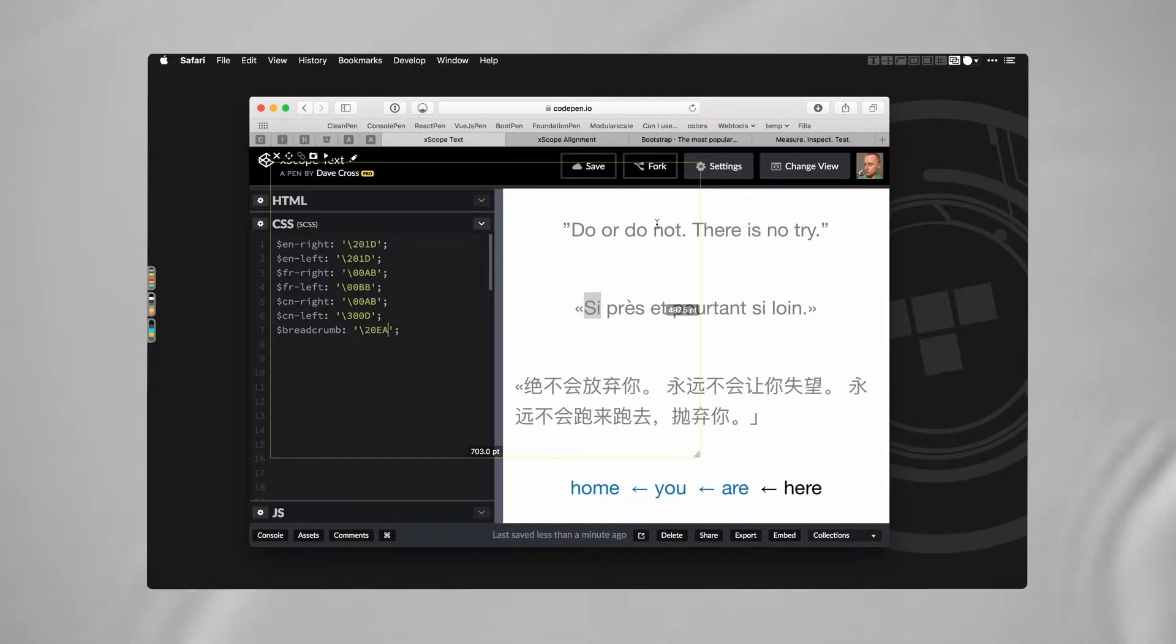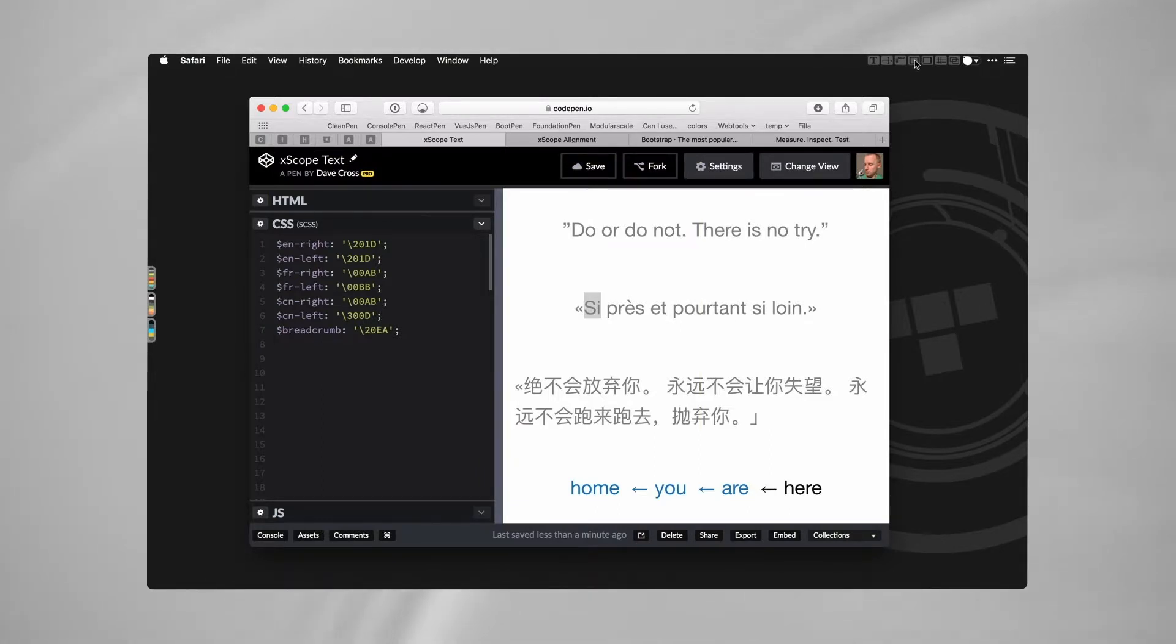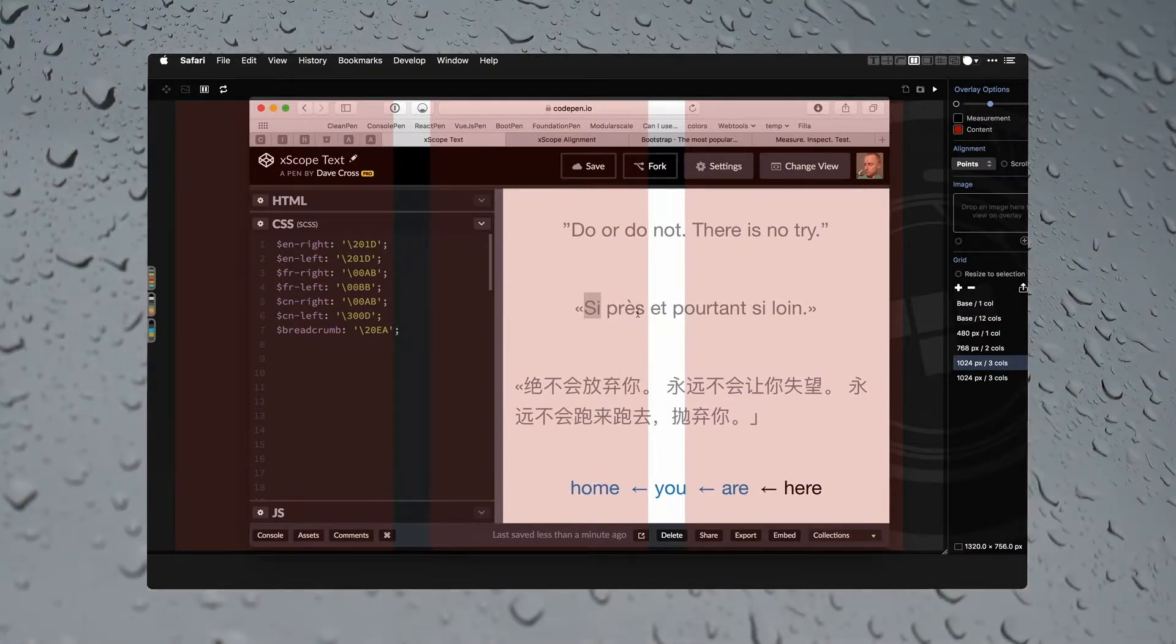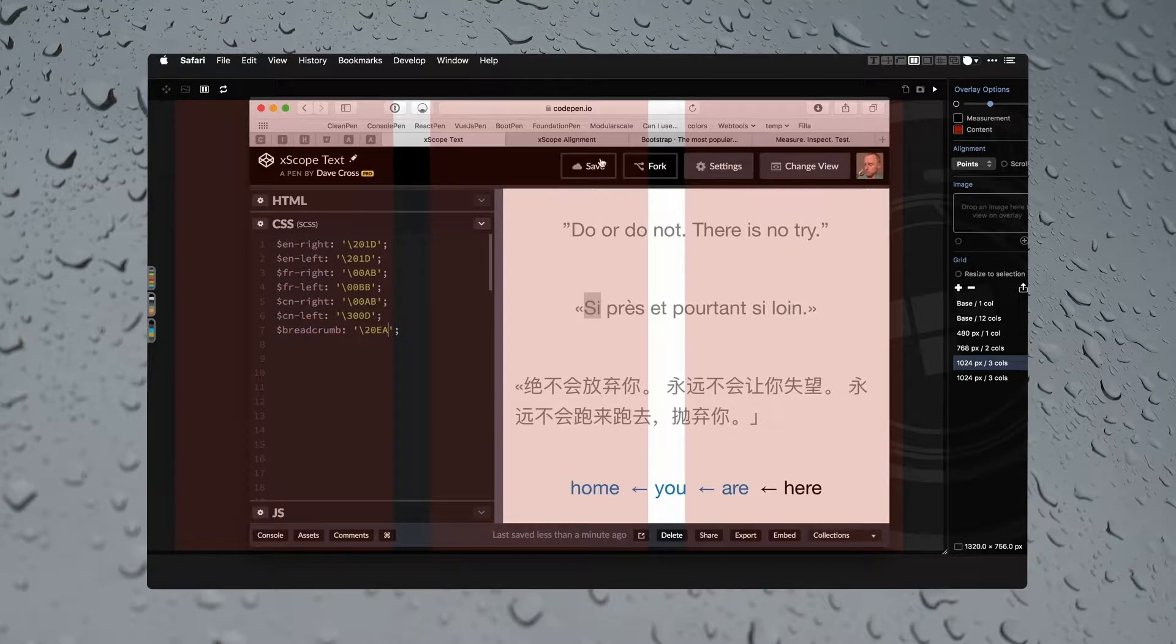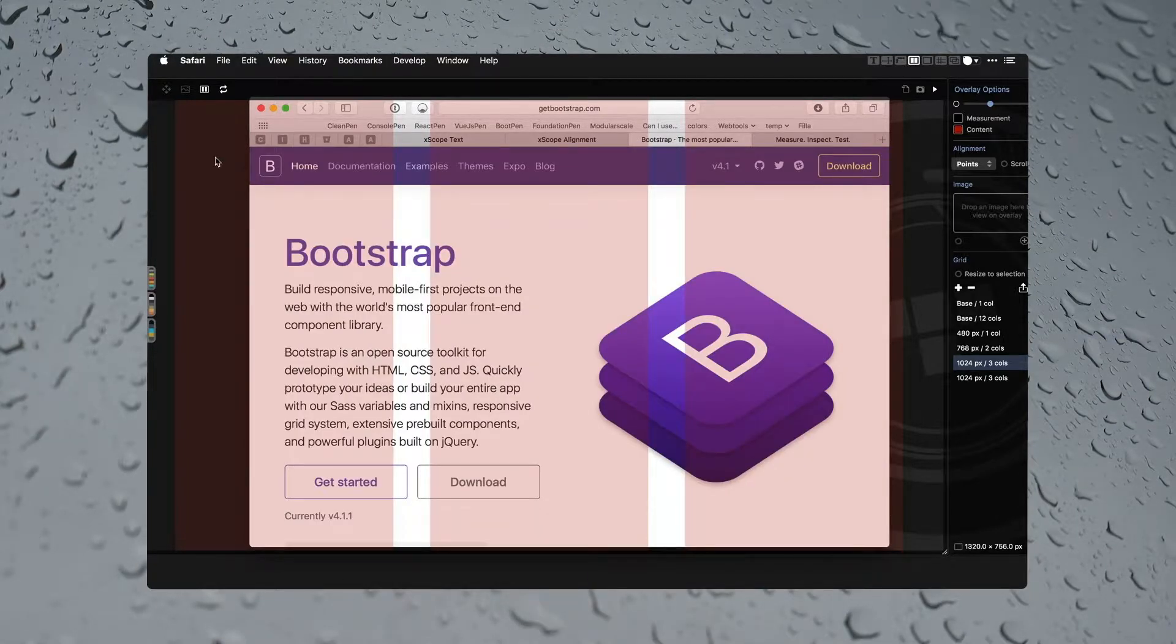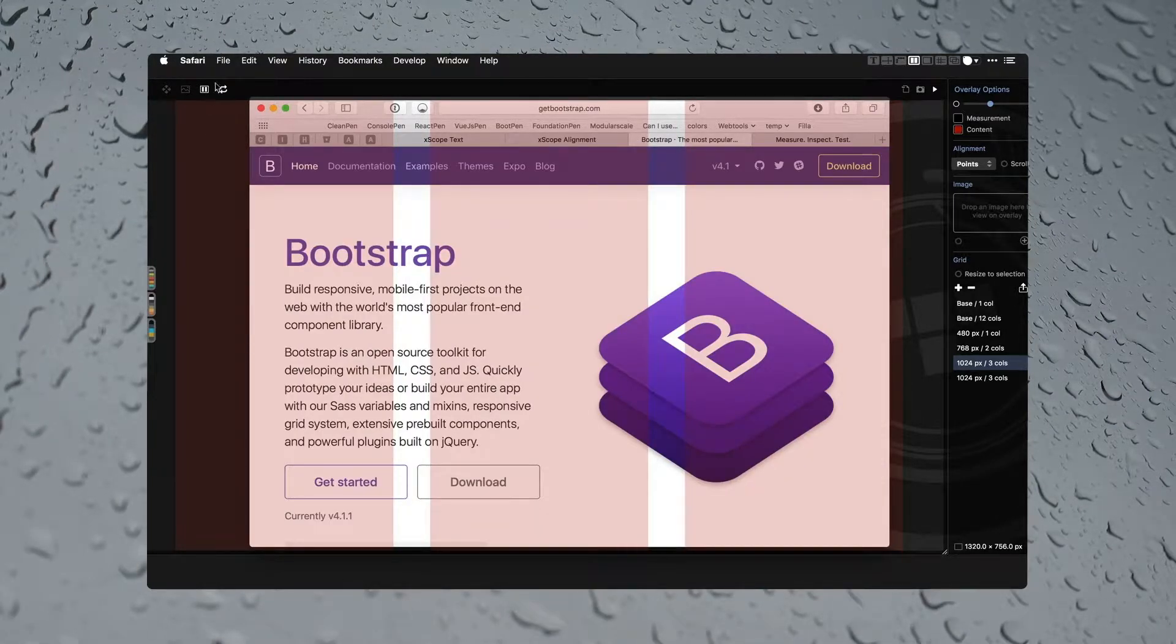What else is in here? The Overlay - I forget some of these names. The Overlay is a way of checking your grids. So if I was over on Bootstrap, just to pick on one...